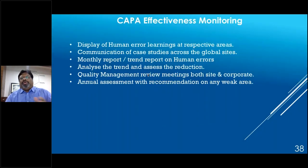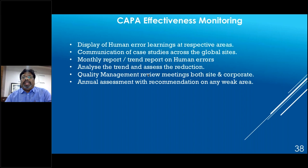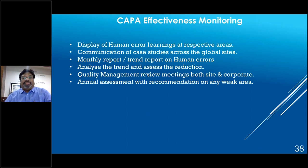Monitoring CAPA effectiveness: display human error learnings in the respective area so everyone in the plant or QC is aware and the same mistake is not repeated. Communicate case studies to global sites. Produce monthly reports on human errors, analyze trends, and assess reduction. Make human error a part of quality management review at both site and corporate levels, with annual assessment to identify peak problem areas.